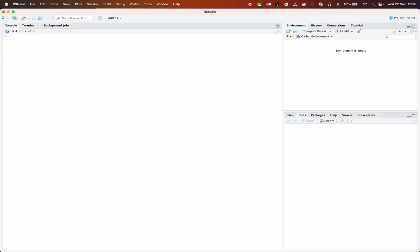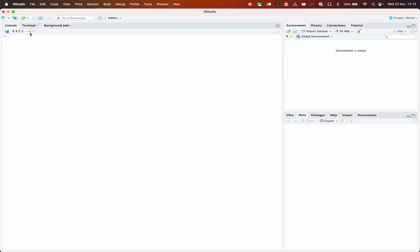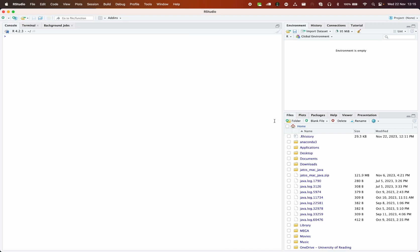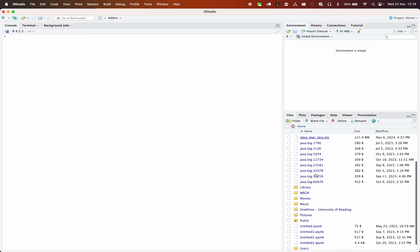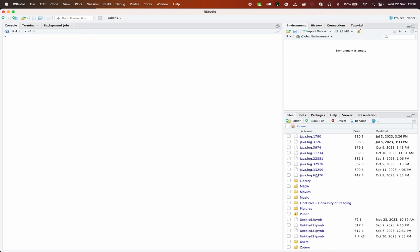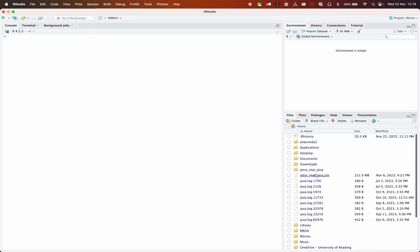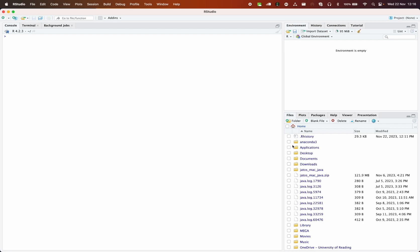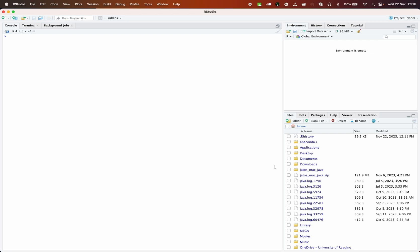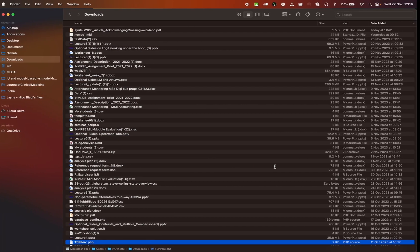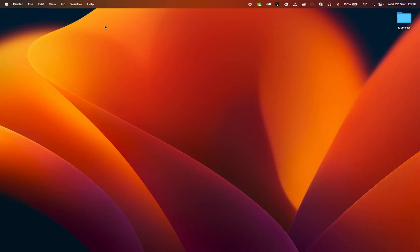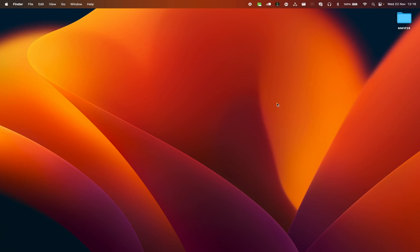So don't worry about this small error. The first thing I want to show you is how to change the working directory. If I go into Files on this tab on the right side, I can see all these documents. This is the folder on my Mac, on my computer, where R-Studio is looking at. I need to change this so that it points to a folder on my desktop that I've just created that is called MM1F28.